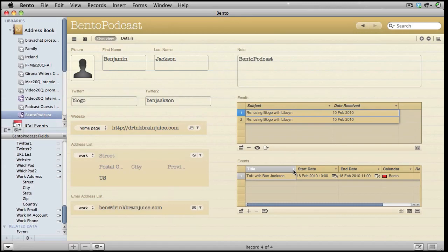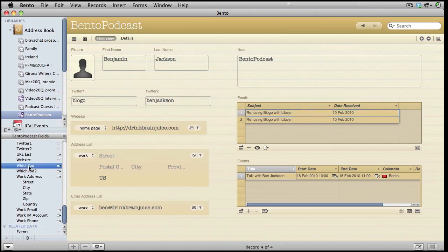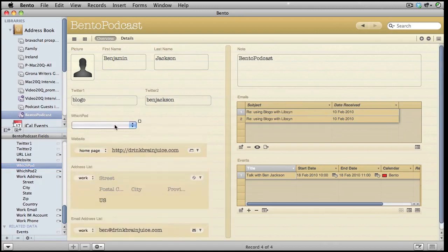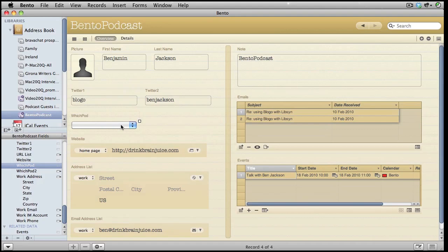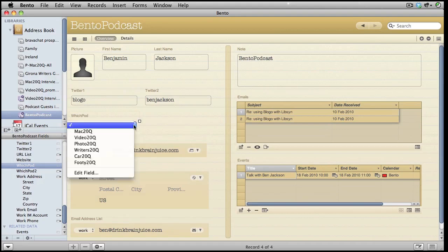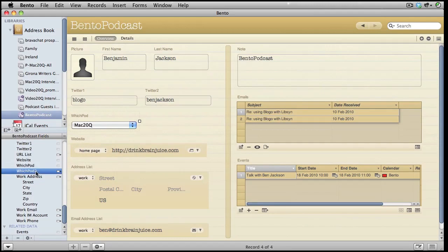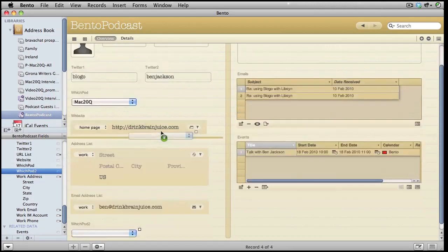Obviously, there are other information that I want in there too. I might want to know which podcast that this person is destined for. I can keep this database and have it for people that's going to be on Mac 20 Questions or on Video 20 Questions or one of the other podcasts. In this case, I've created a drop-down type of field. All I need to do is to choose one of the things I've already put in there.